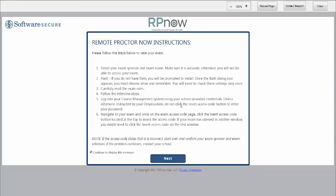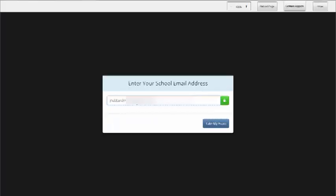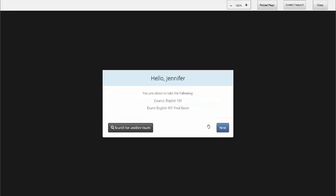You will then be given the RPNow instructions page. Please be sure to read through this carefully. Type your email or click the green button to paste your email if you clicked the orange button to copy previously, and select Take My Exam.